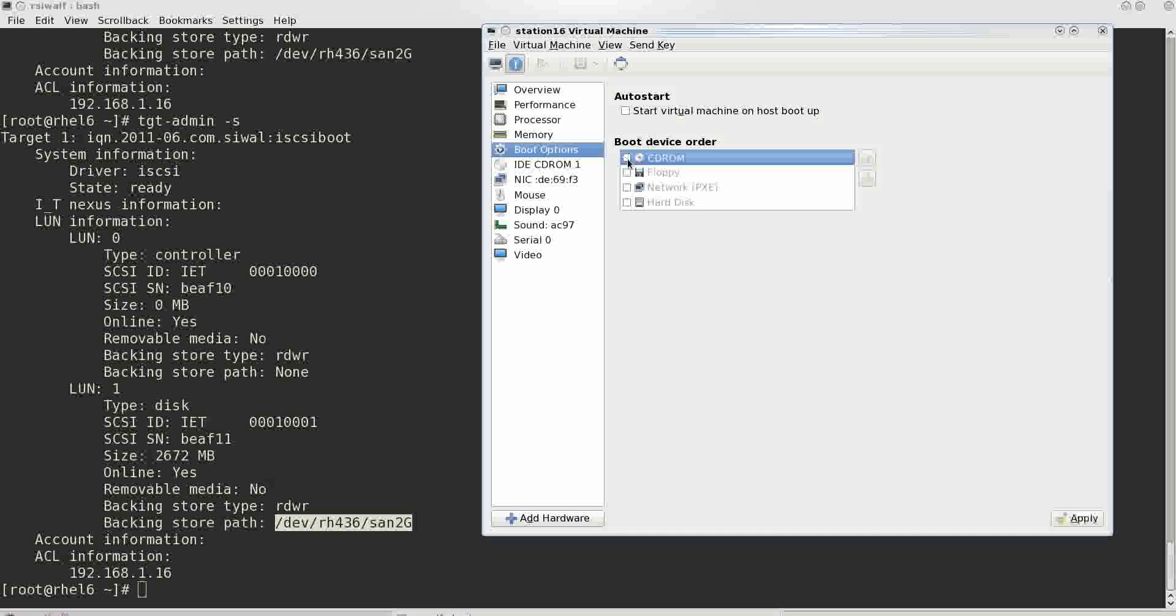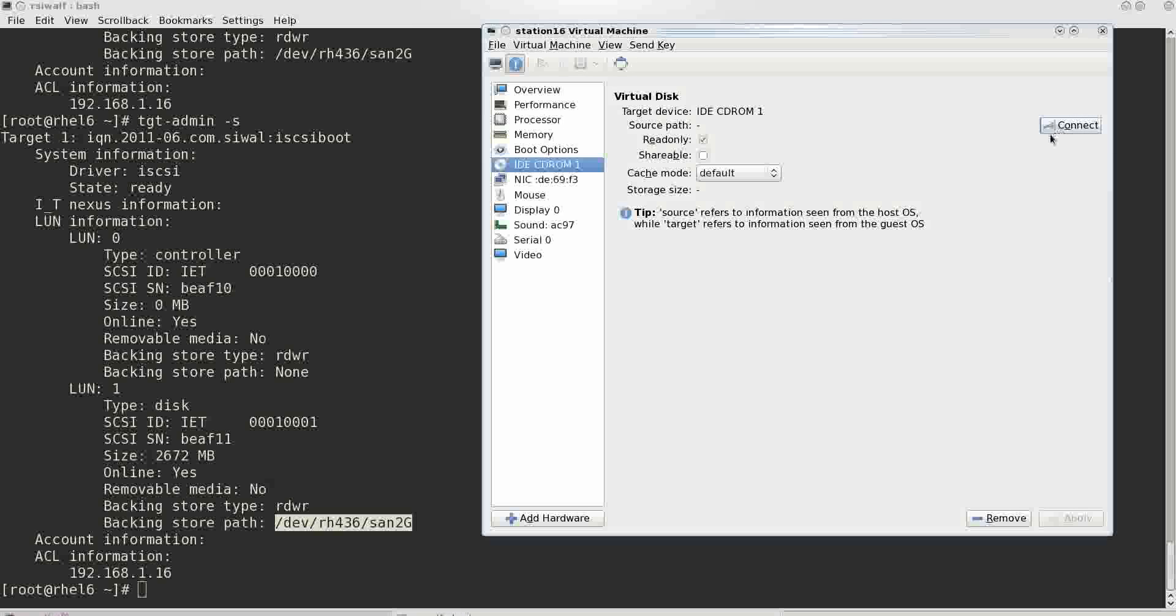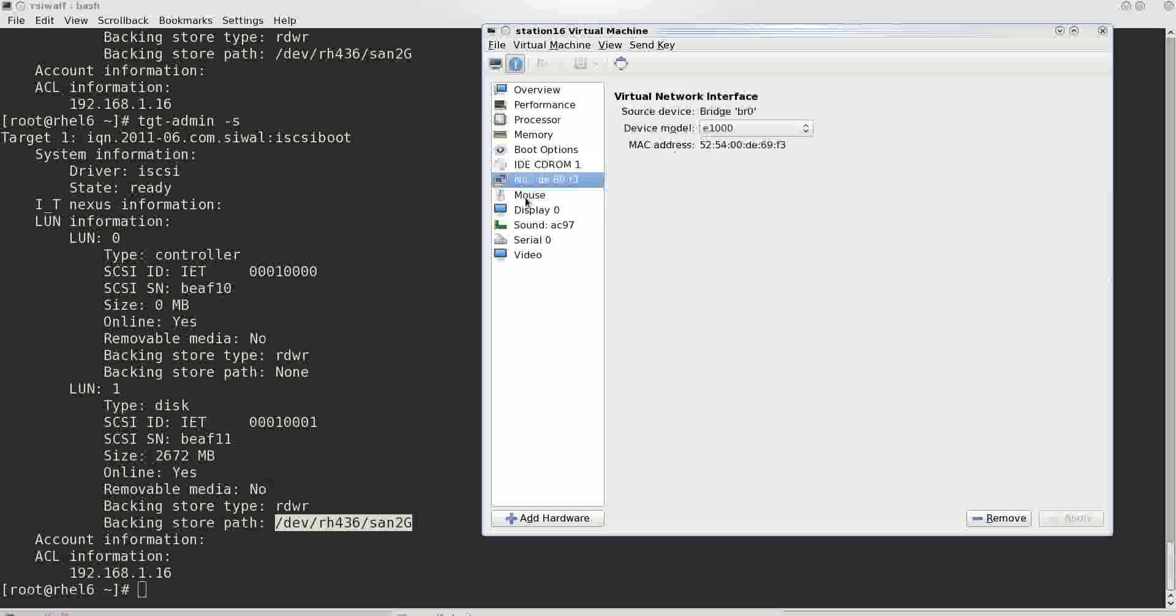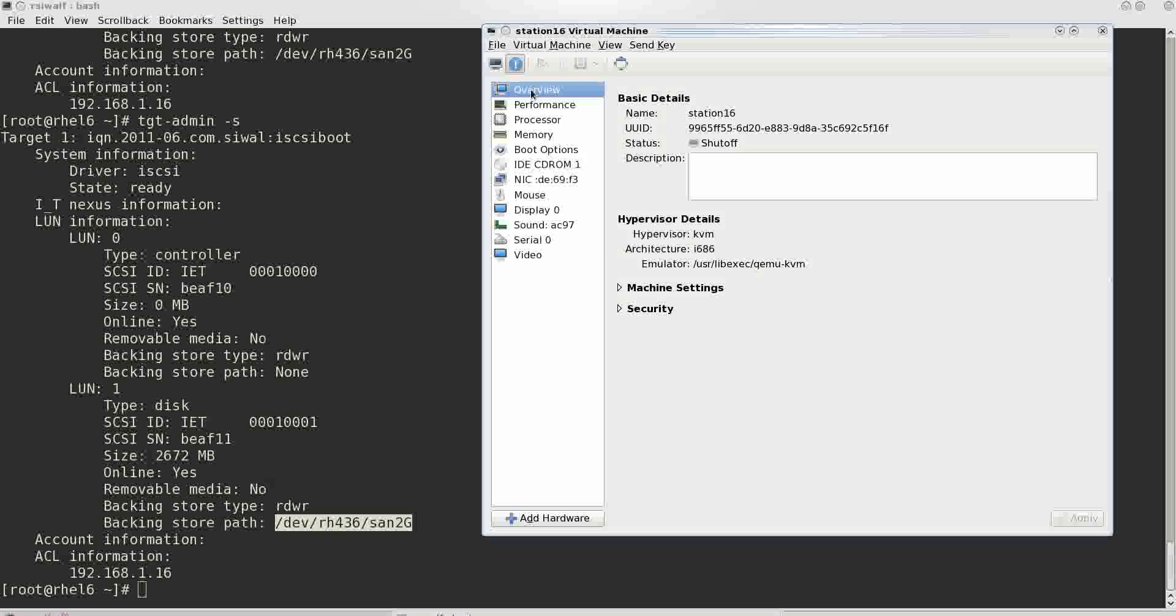So now it won't boot from CD-ROM and just for confirmation we just disconnect the DVD from it. Now it doesn't have any device because you can see that it doesn't have a storage device, so none of the storage devices are connected to it.